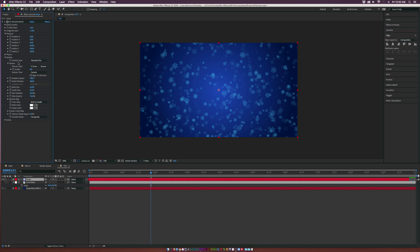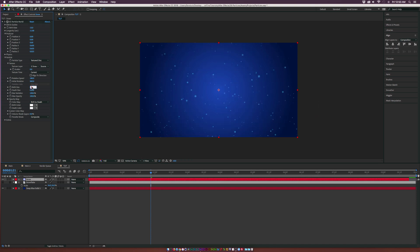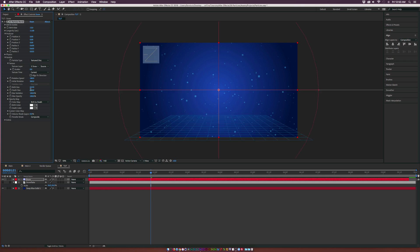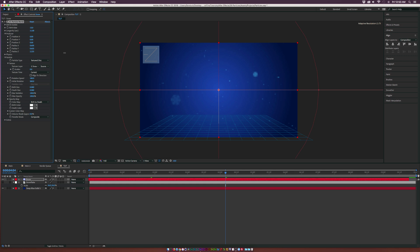Go back to the particle type. Set the Max Opacity to 100%. Come into the Birth Size and set this to 0.08 and also the Death Size to 0.08 as well. Also go to the Radius Z at the top and bring this forward.